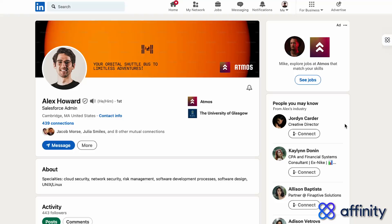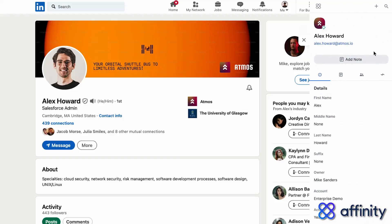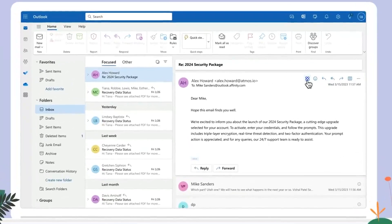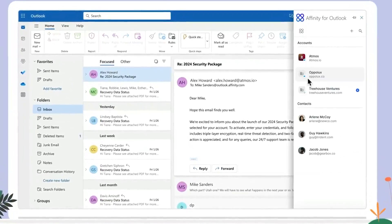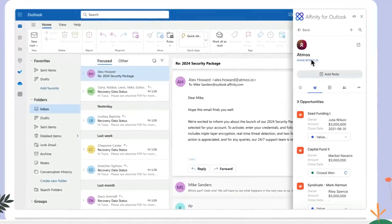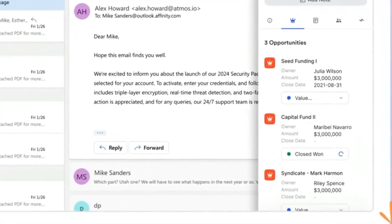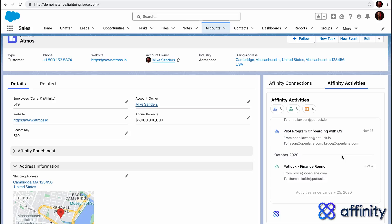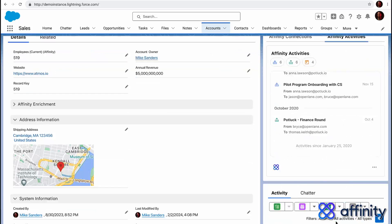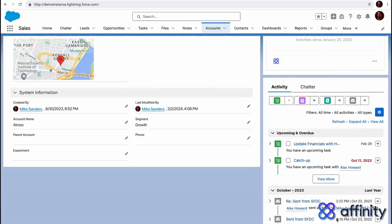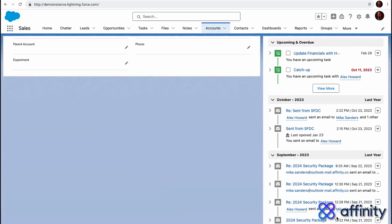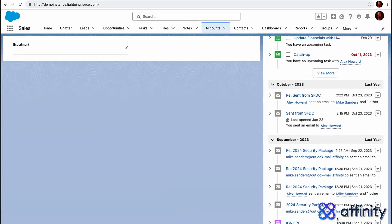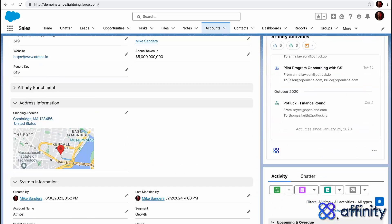Activity tracking apps typically also provide a window of insight into the other system's data. For example, whilst you are in your inbox, you'll be able to see rich details of the customer record in Salesforce. And whilst you're in Salesforce, you can see full details of interactions with that customer that have been synced from your inbox.